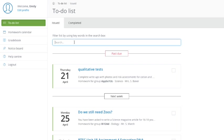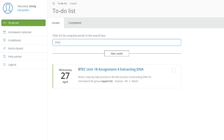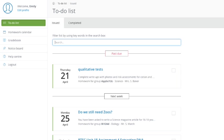You've got a nice little search box here, so for instance, say someone set me a homework about DNA, and I wanted to find it really quickly. I could type in DNA, and there we go, extracting DNA practical. So it's very easy to find your way around.